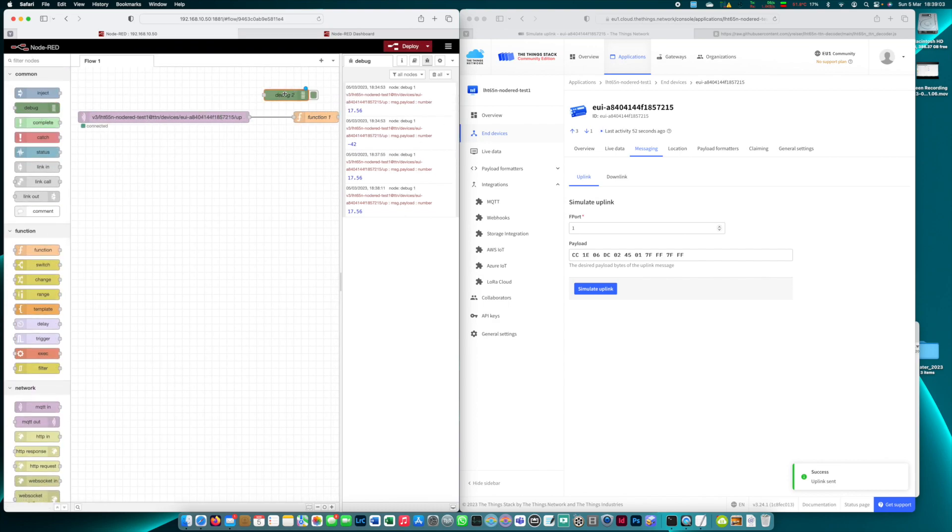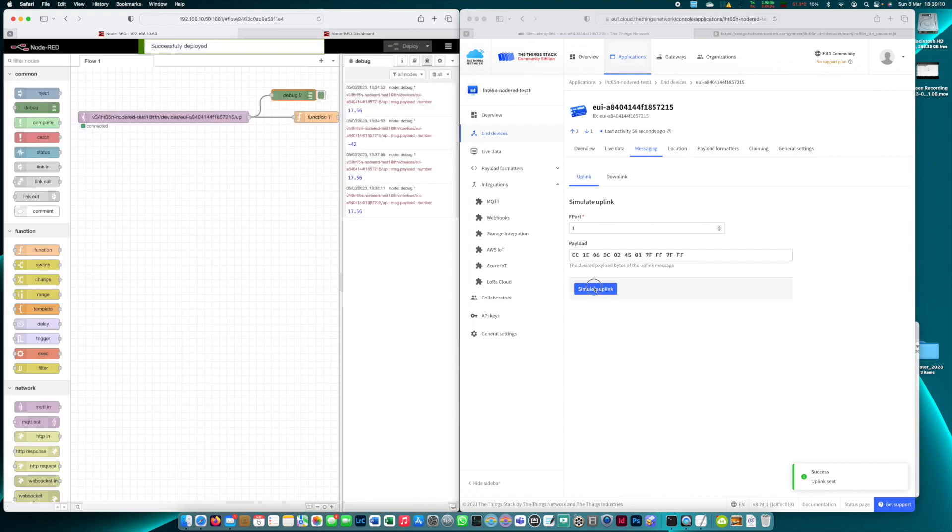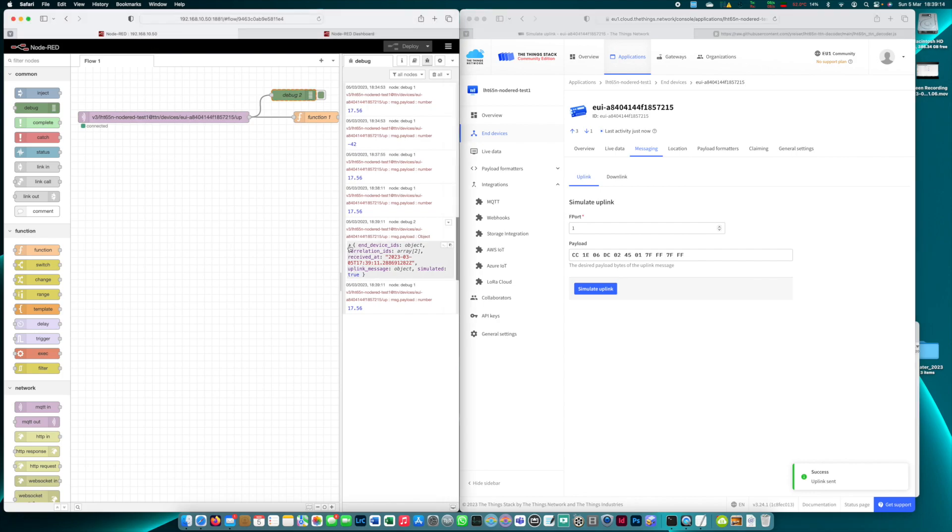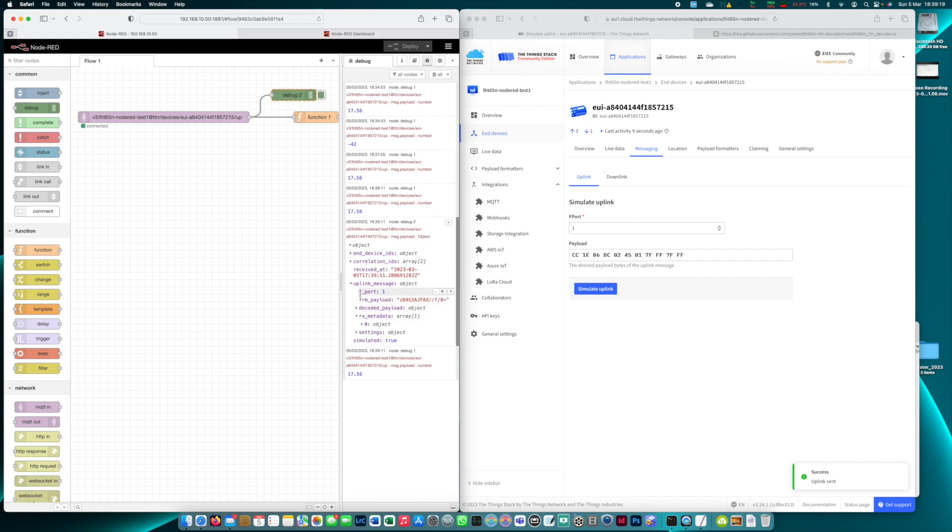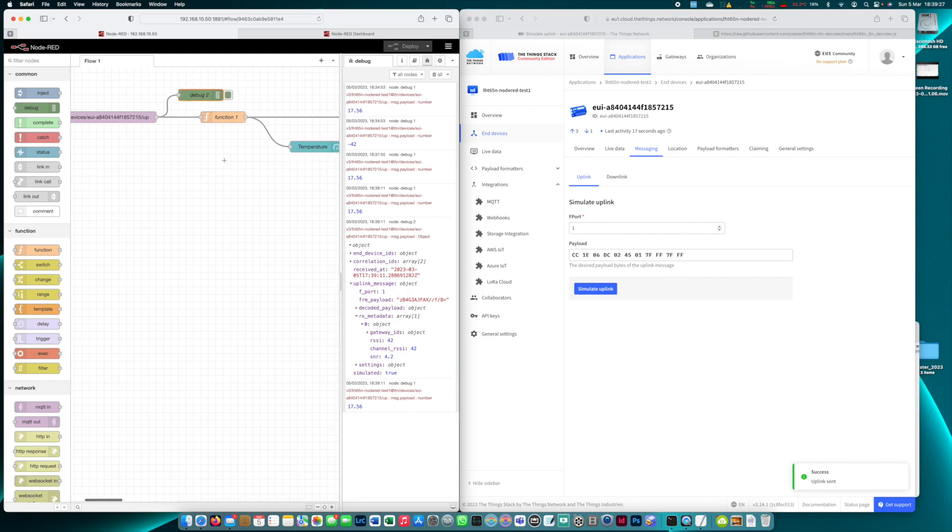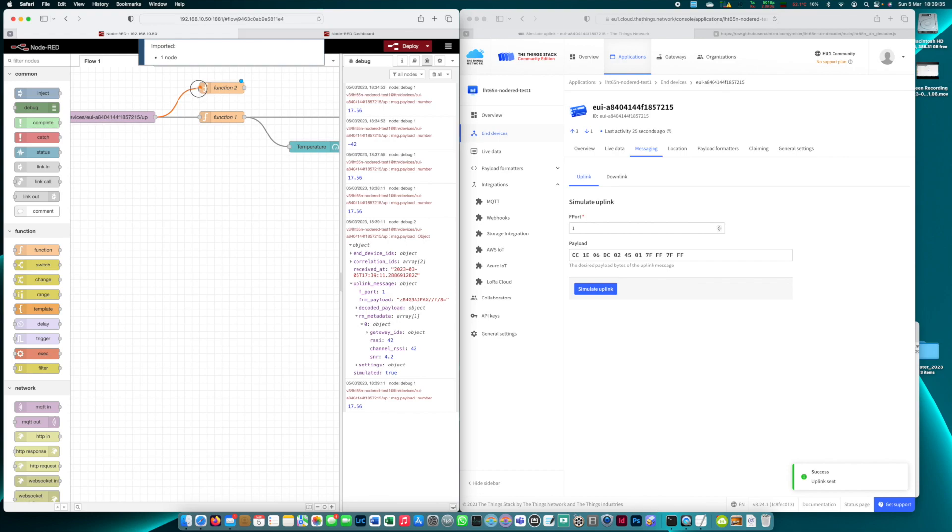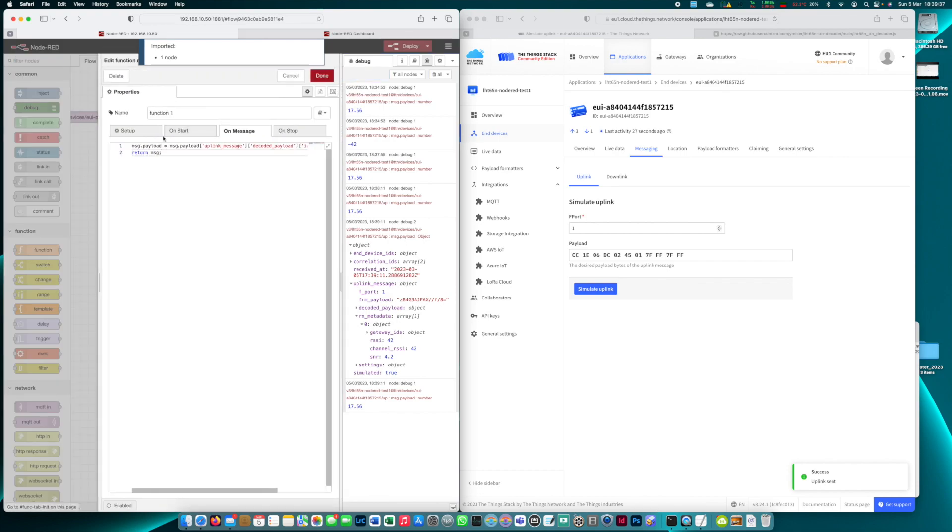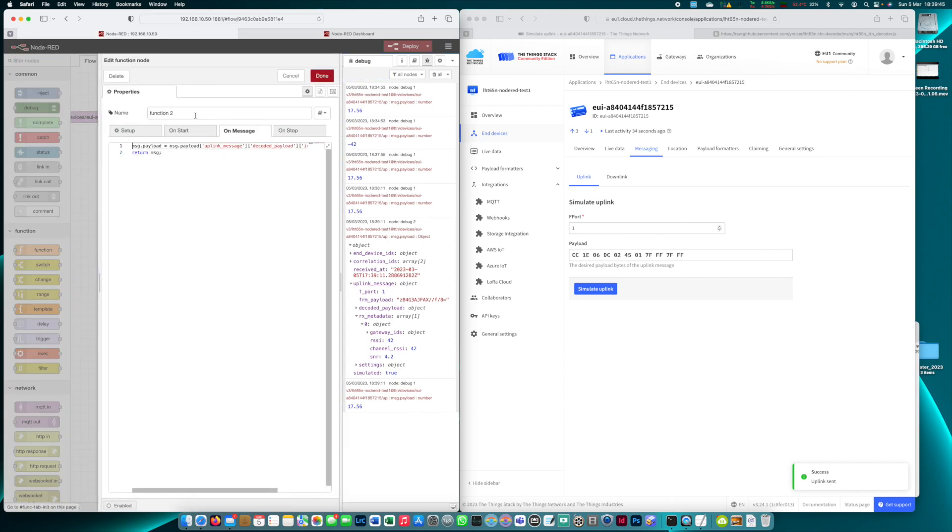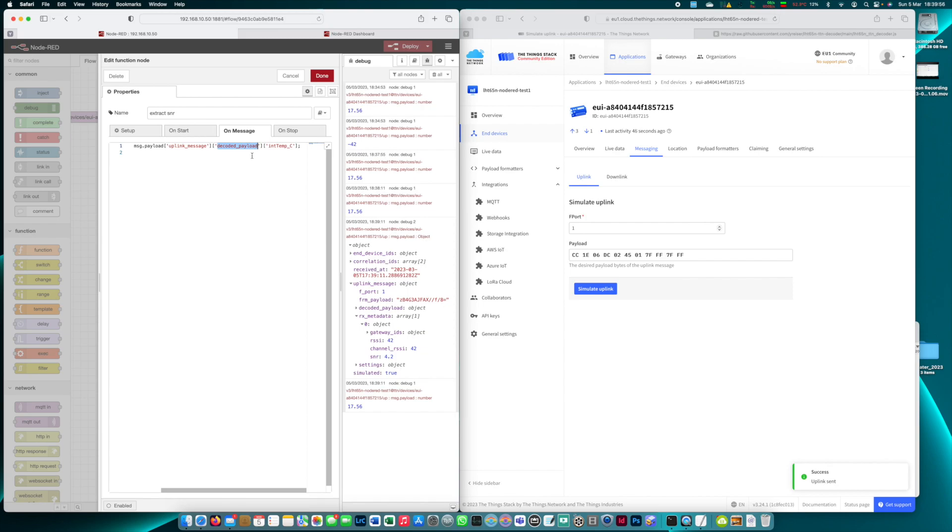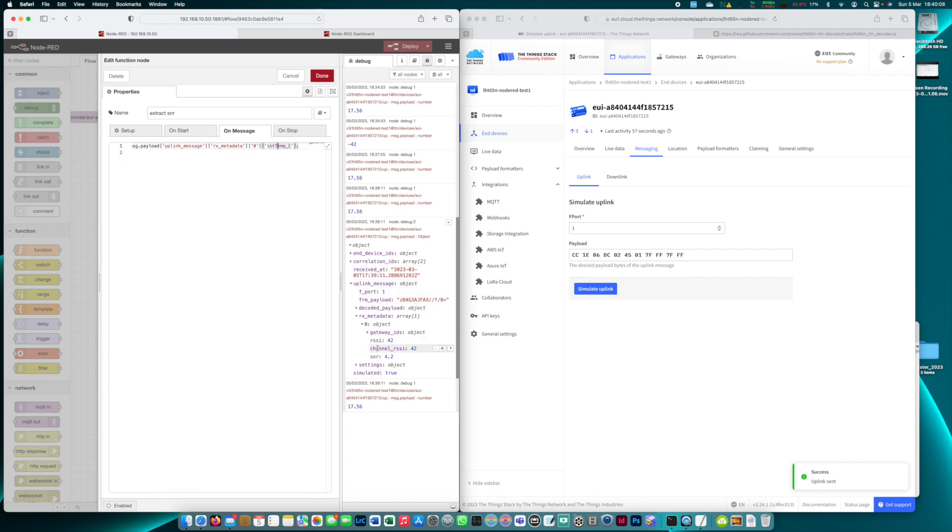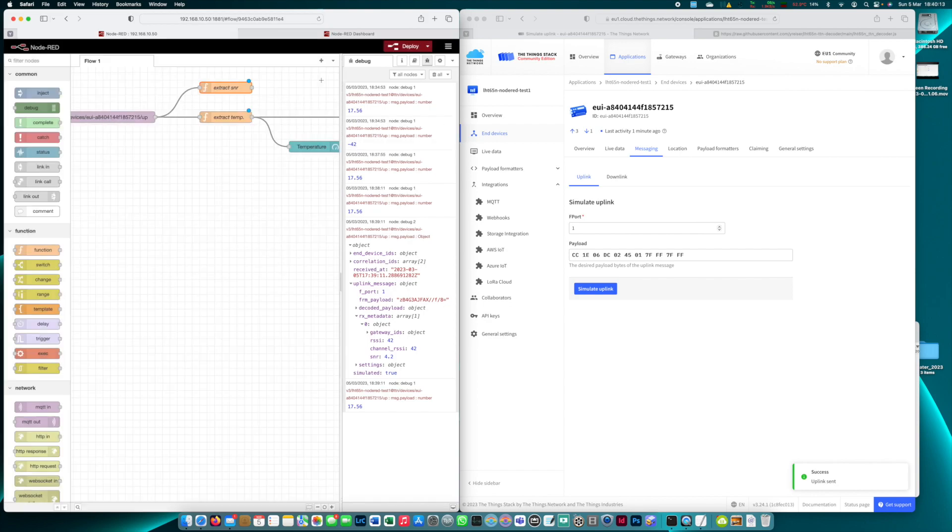So like for example the signal to noise ratio that the sensor sent us. So I'm gonna have a look at the full payload again. Here we have it and we can see that the SNR is hidden here under the rx metadata zero key. Here we have the SNR value and let's say we want to represent this in our dashboard as well. So we add or copy this function to there. By the way we can call this function extract temperature and this one we're going to call it extract SNR. Now we have to enter our keys, uplink messages and it's rx metadata. Now here's the zero key in between and I think we're there already. Zero yes SNR. There we go and done.